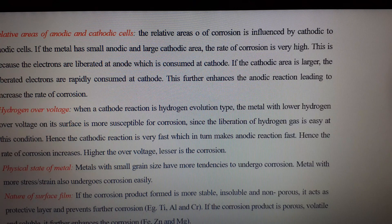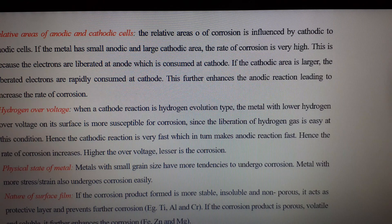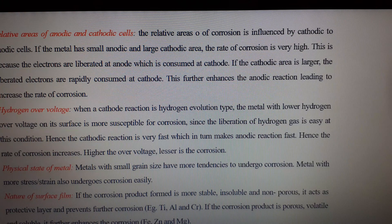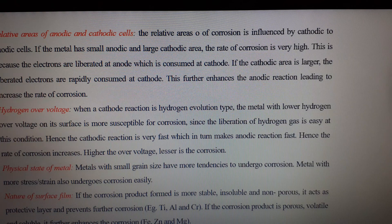The next factor is the physical state of the metal. The rate of corrosion is influenced by the physical state of the metal, such as grain size, orientation of the crystal, stress, etc. The smaller the grain size of the metal or alloy, the greater will be the solubility, and hence greater will be its corrosion. Moreover, areas under stress, even in a pure metal, tend to become anodic and corrosion takes place at these areas.